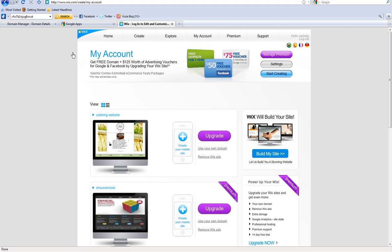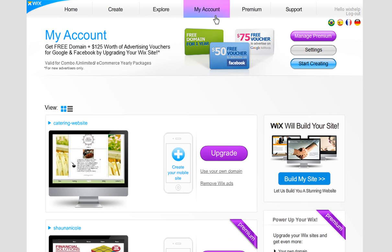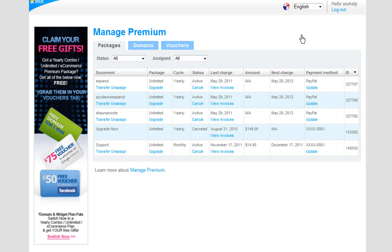Now you will need to update your Wix Domain Manager. Log in to your Wix account and under My Account, go to Manage Premium. Click Domains.